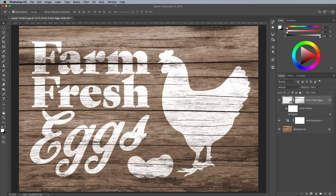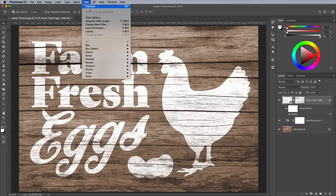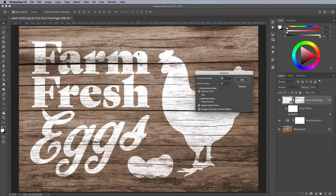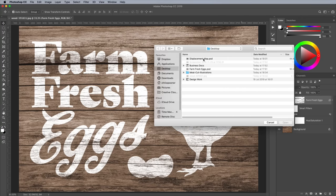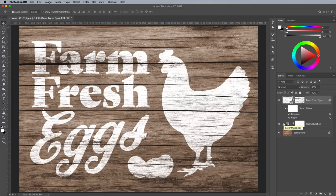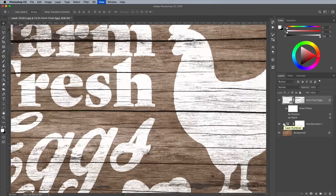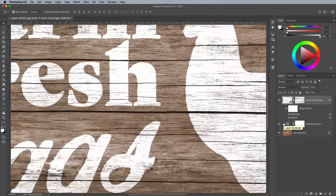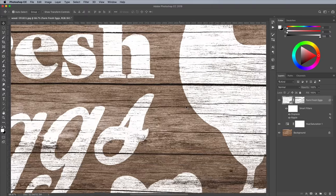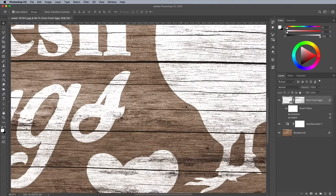Go to Filter Distort Displace. Hit Enter on the default values, then navigate to the displacement map file we've just made. This displacement filter subtly distorts the artwork around the bumps and contours of the texture.